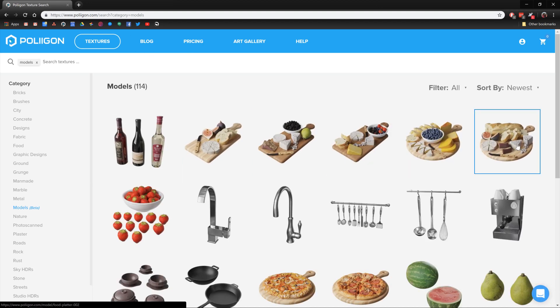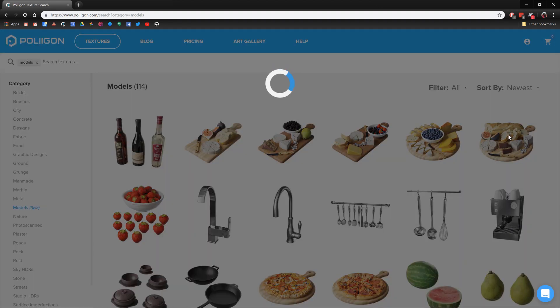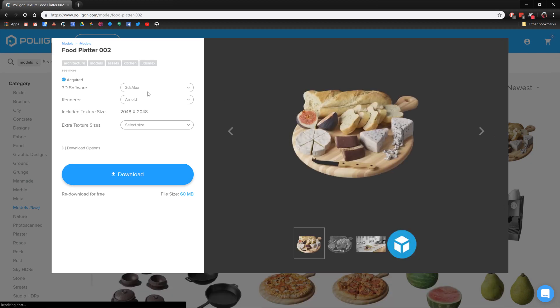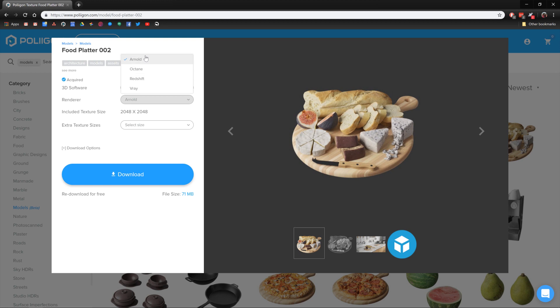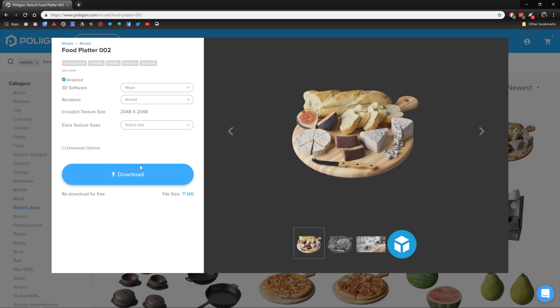The one we're going to be using is foodplatter002. By default, you'll see that the software is set to 3DS Max, so I'm going to change that to Maya. Under Renderer, it will list the supported render engines. For this one, I'm using Arnold, so I'm going to leave that on the default there. Then I'd click on Download. I've already downloaded the file, so I'm going to skip that step. Obviously, you save it wherever you like to keep your third-party models.